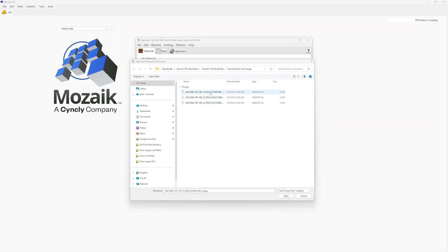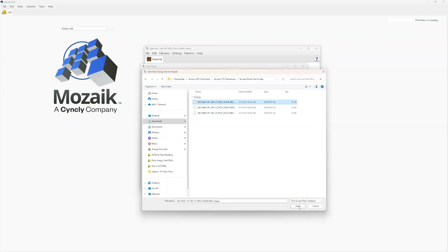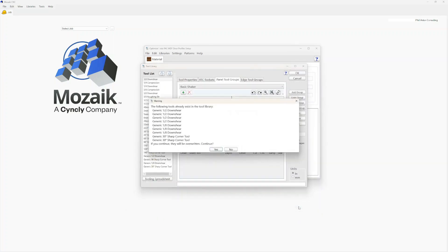You only need one of these Panel Tool Groups, whether or not you have a half-inch, seven-sixteenths, or three-eighths downshear for your mid-sized clean-out bit. I'm going to pick the half-inch downshear. It's going to ask us if we want to overwrite tools in the library — yes, we do. The reason all these Tool Groups have generic tools attached to them is so that they do not overwrite your current tool data.